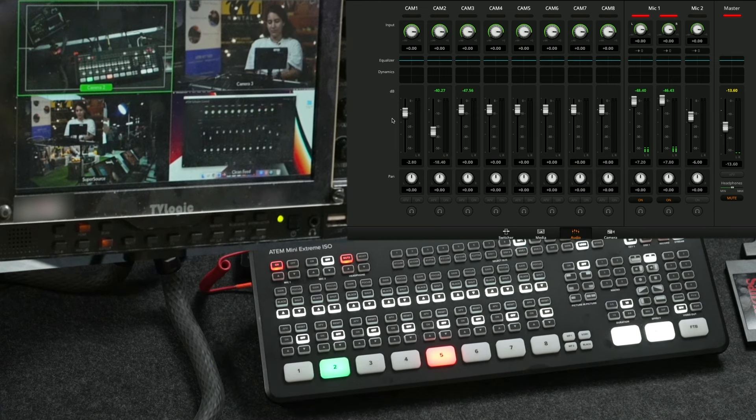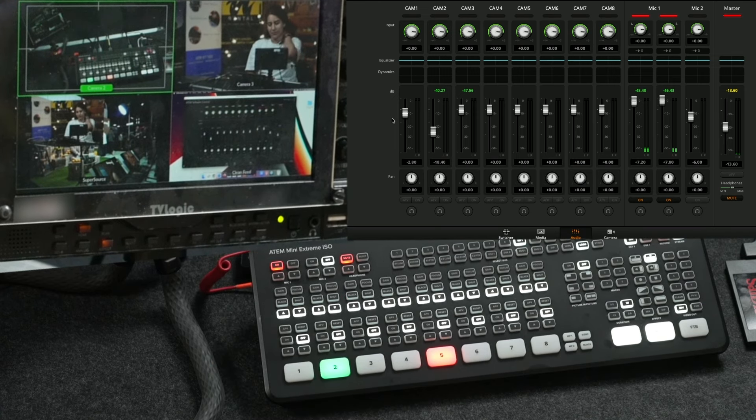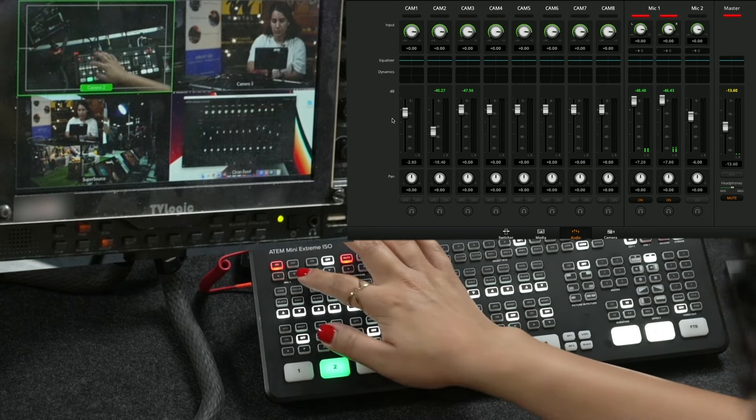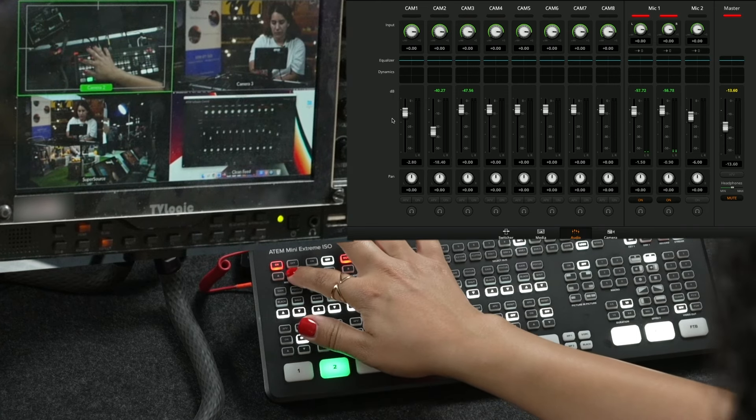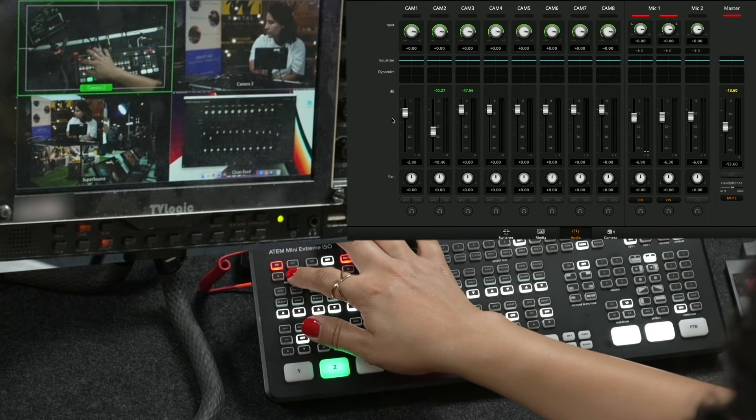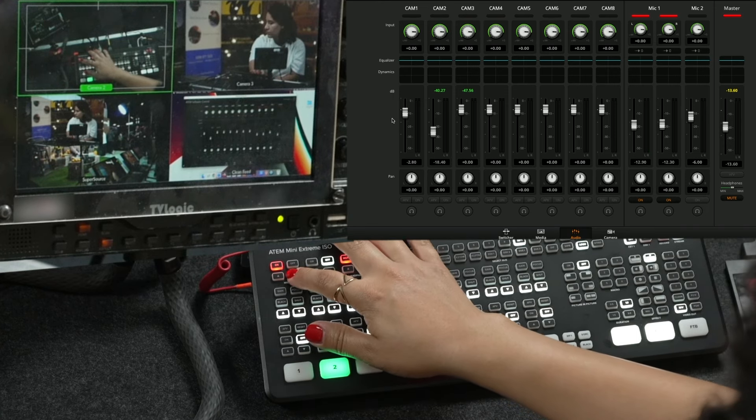Moving on to the front of the switcher, the top left is reserved for controlling the audio coming in mic 1 or mic 2, in addition to a headphone output.